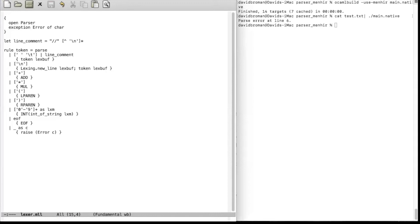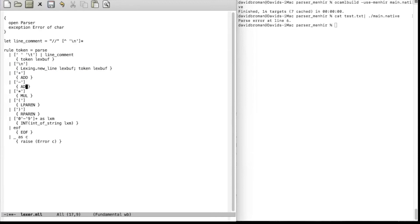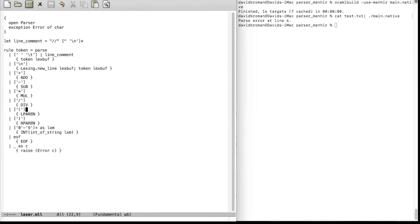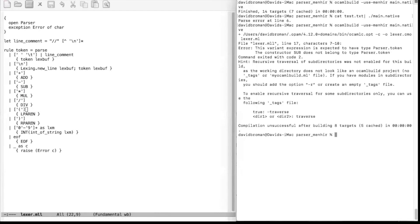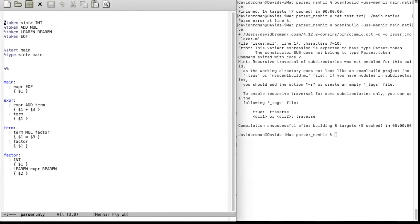Let's extend this to support more tokens. We have plus and multiplication; let's also support subtraction and division. If we run it now we get some problems because we don't have SUB defined. So we have to extend our parser as well. Let's open up the parser — we're going to make quite a lot of changes now because we want to use Menhir-specific support.